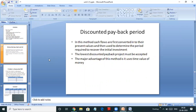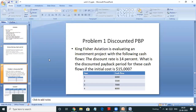Now let's do discounted payback period. Discounted payback period is nothing but finding the payback period — in how many years will my money come back to me if I invest it today. That is payback period. And why discounted? Because we find the present value of cash flows and then find the payback period, so we call it discounted payback period.